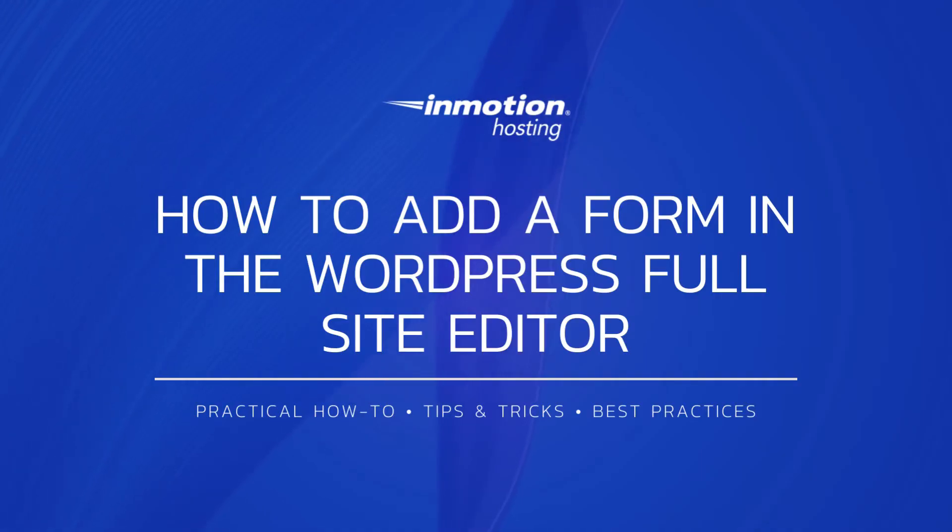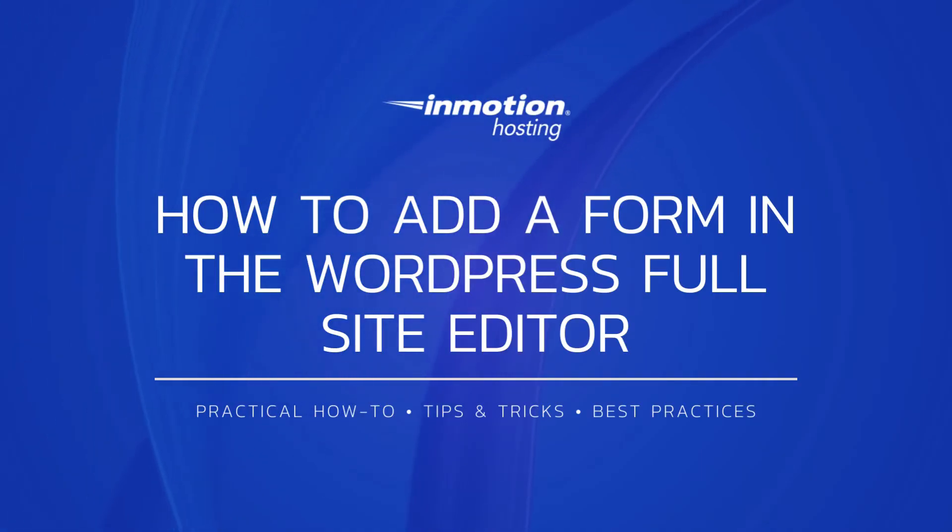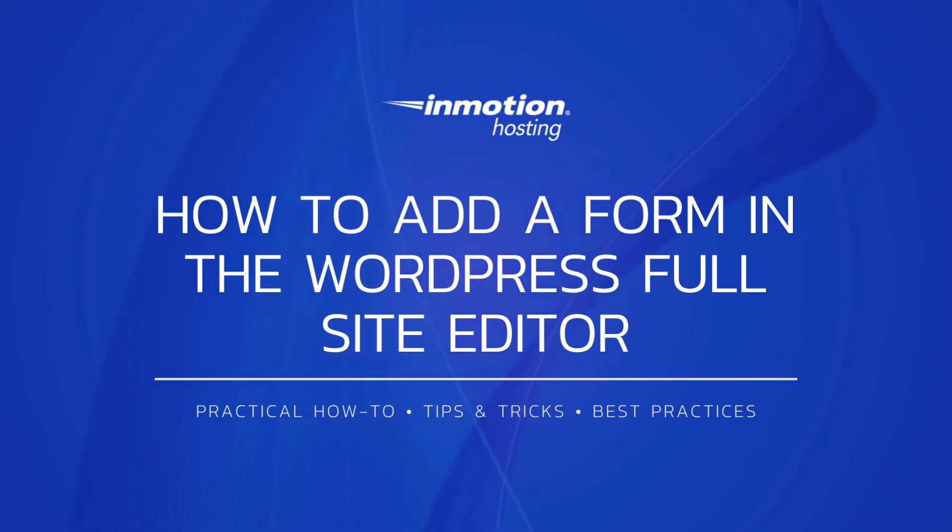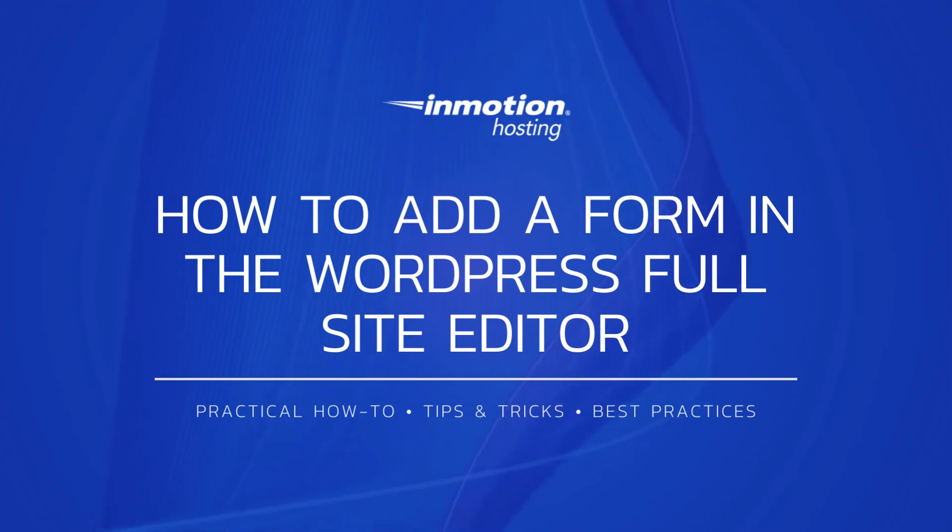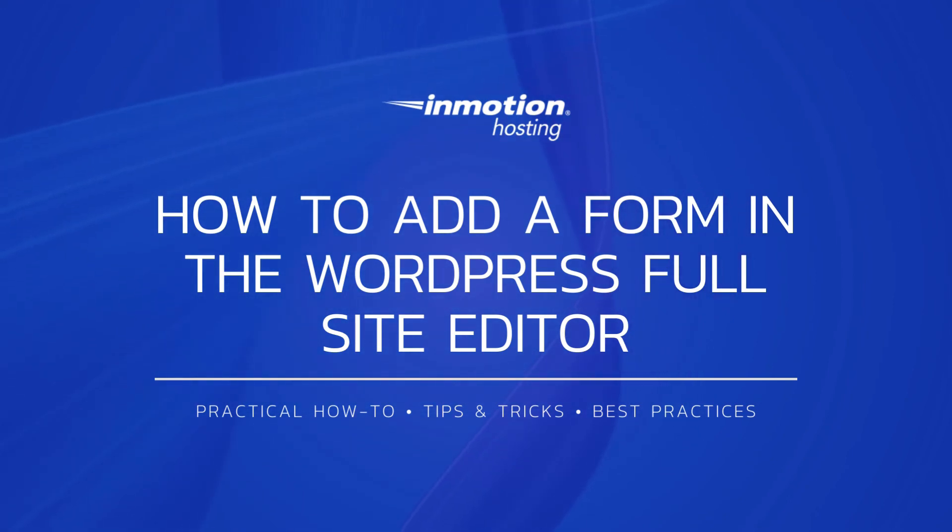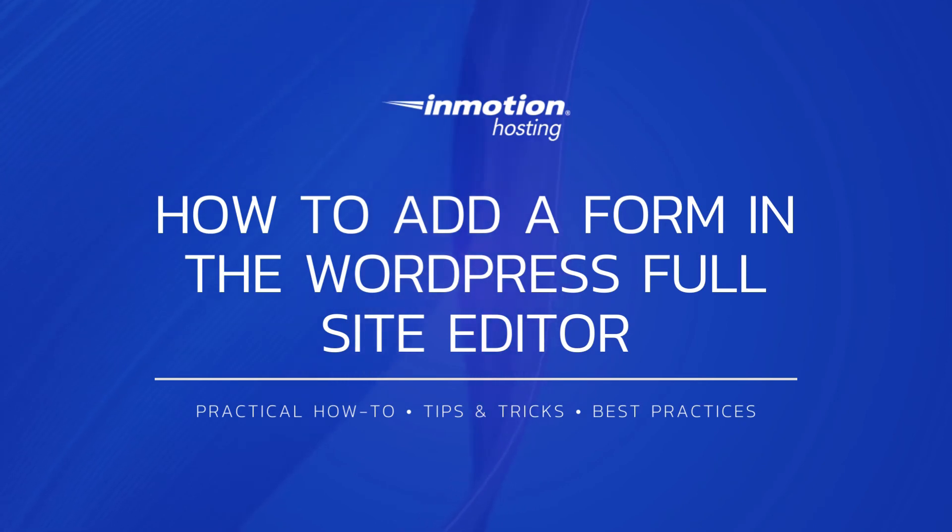Thanks for listening to our tutorial on adding a form using the WordPress Full Site Editor in version 5.9.1. If you liked our video, please give us a thumbs up below and subscribe to our channel. Please leave us a comment about this video and make sure to check out our other helpful video tutorials.